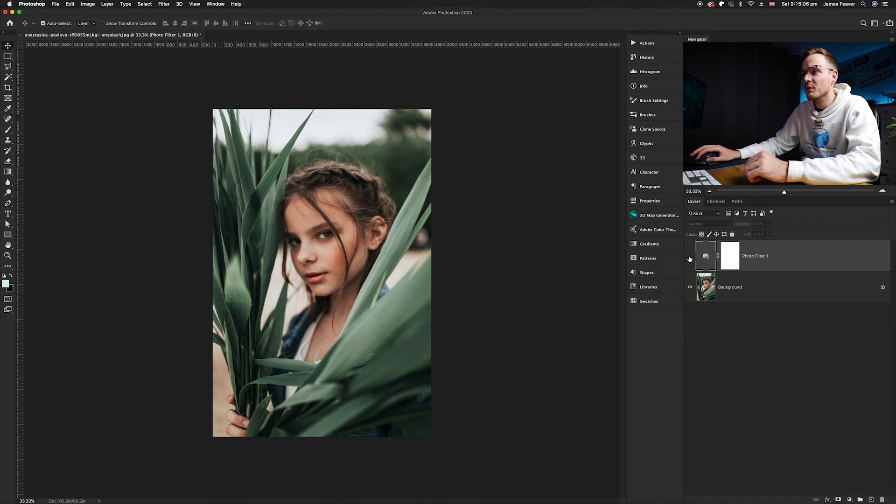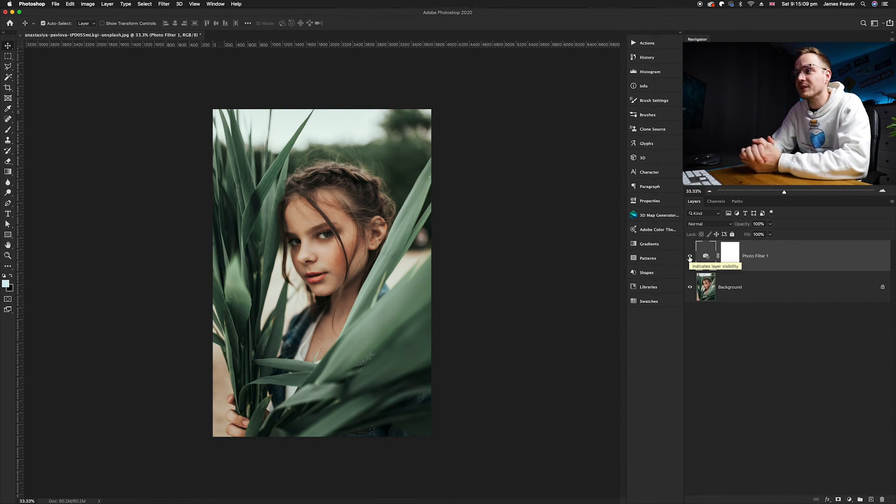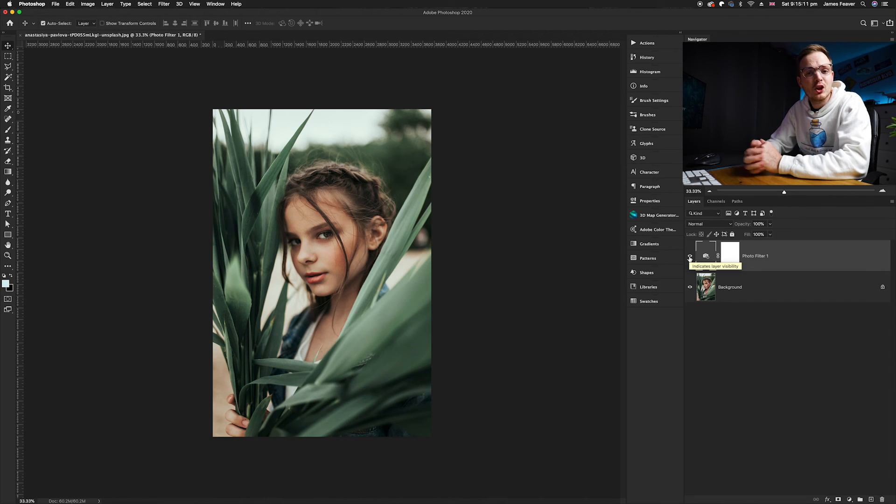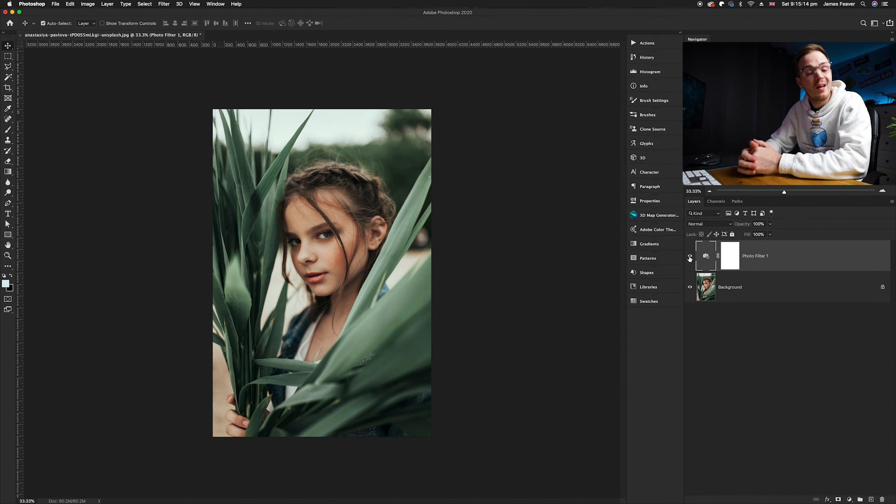So if we do the before and after, wow, what a difference! I must say I really like this effect to create a nice easy Photoshop filter. And there we go, guys!